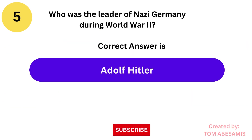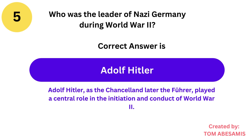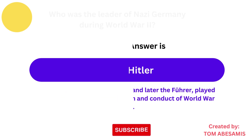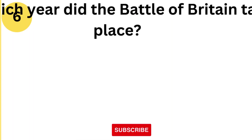The correct answer is Adolf Hitler. Interesting fact: Adolf Hitler, as the Chancellor and later the Führer, played a central role in the initiation and conduct of World War II.